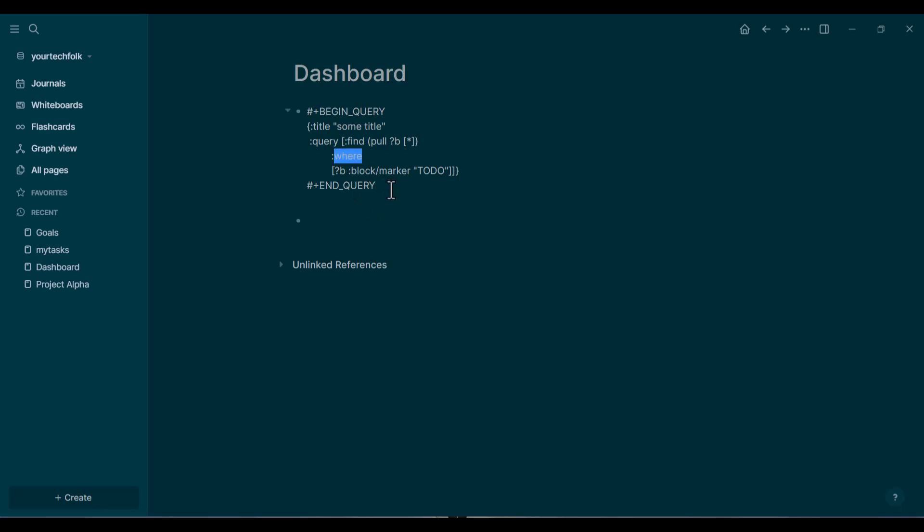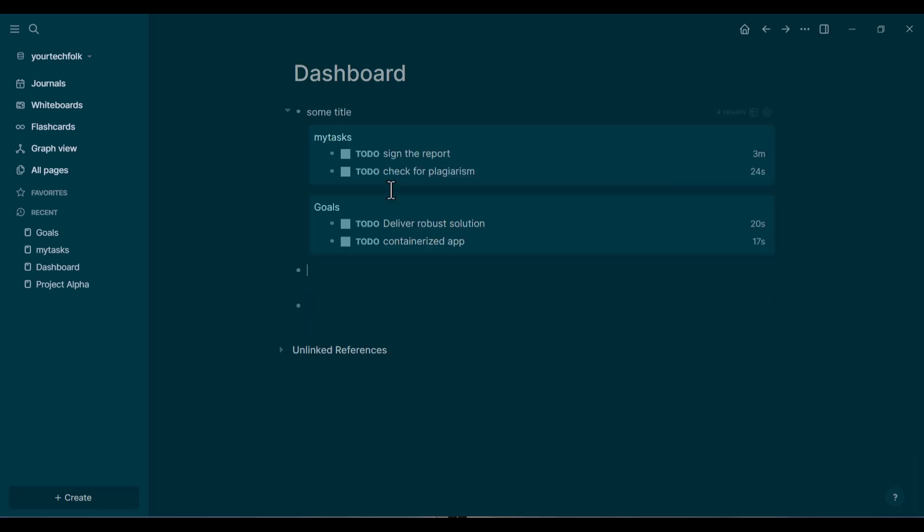That's it. That's the whole query. Now for the best part, simply click out of the code block.